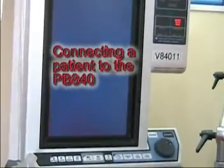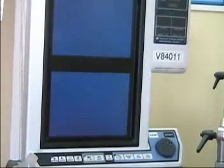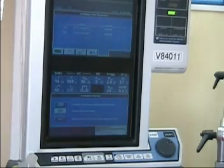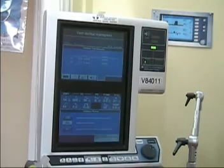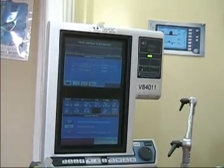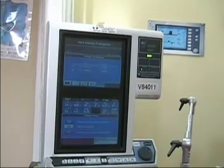Preparing to use the machine on a ventilated patient. We've turned the machine on and completed an SST.